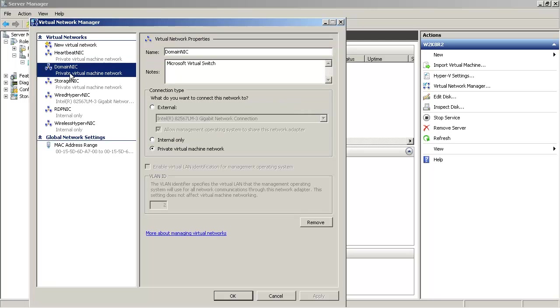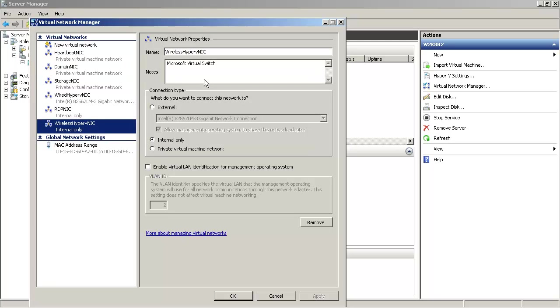For this test setup we will use domain NIC which is a private virtual machine network, and I'm using wireless Hyper-V NIC. This is just an internal NIC and I'm using it to share the wireless internet from my laptop.